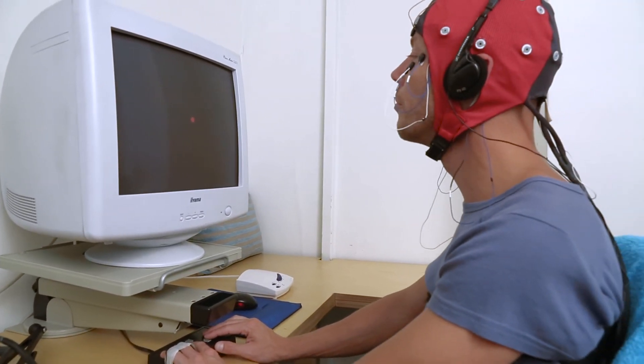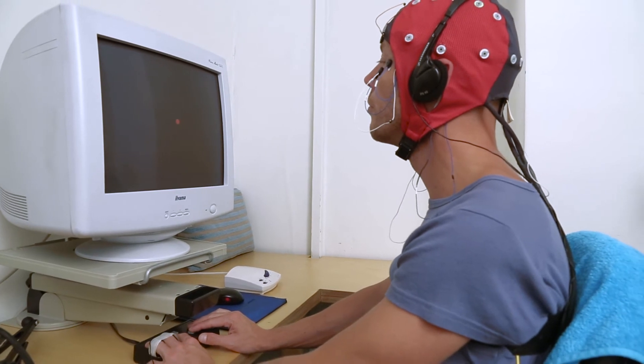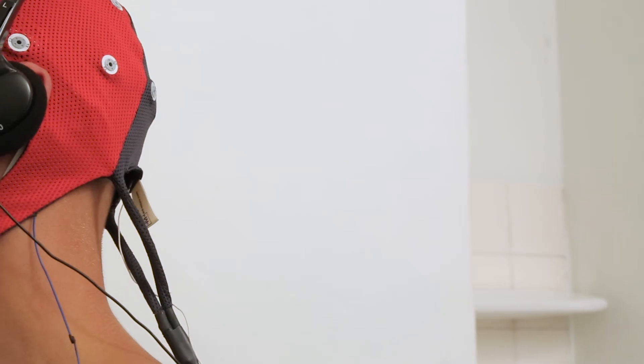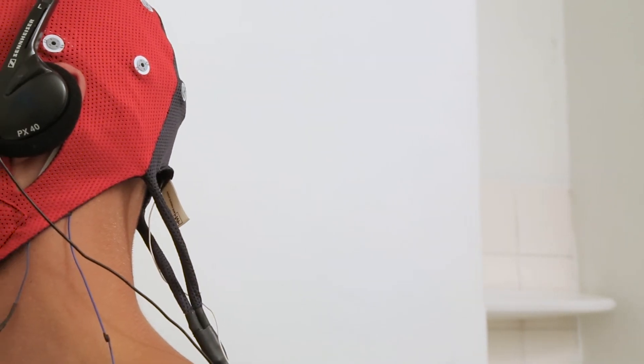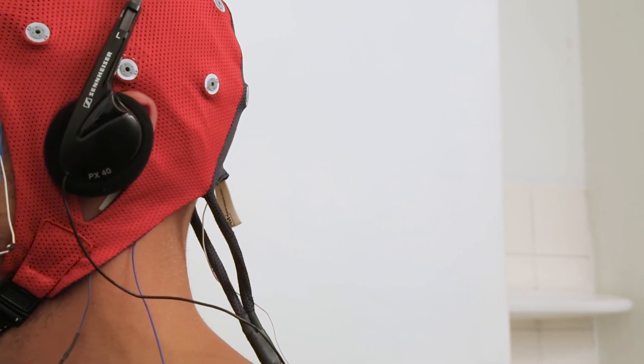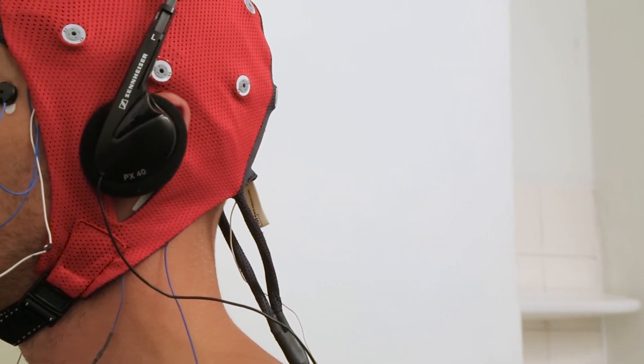During the assessment, it is very important that the client remain relaxed and comfortable. Muscle activity and stress can interfere with the EEG signal.